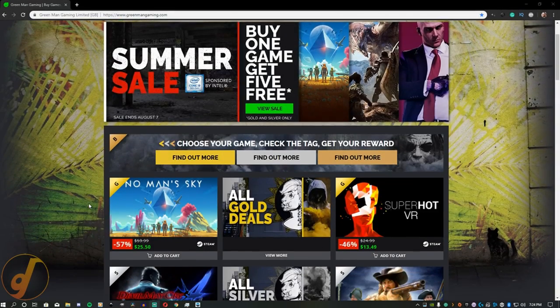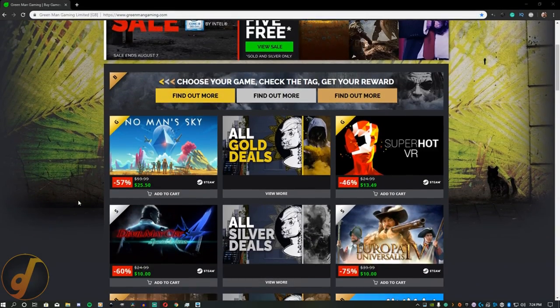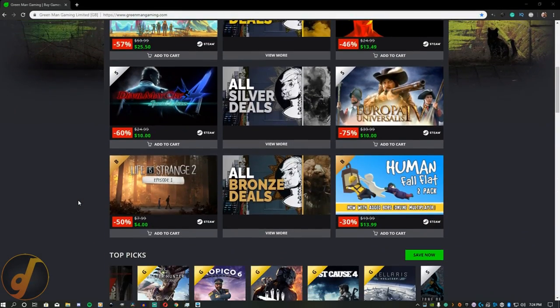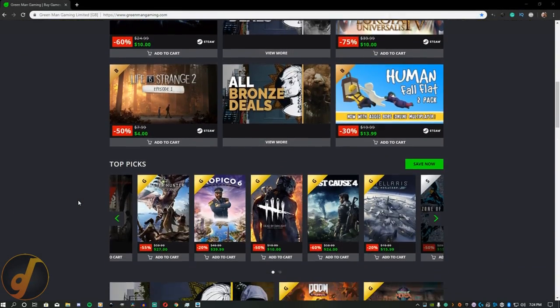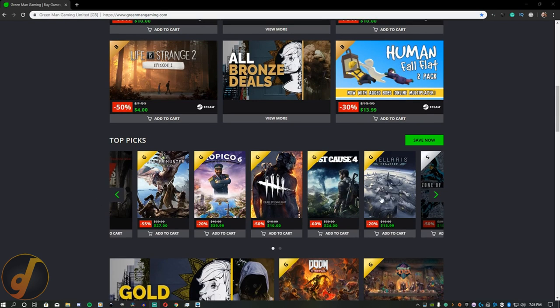Hey everyone, Tyler here with Gilded Reviews. Today I wanted to take a look at the website Green Man Gaming.